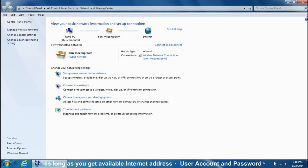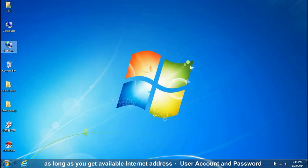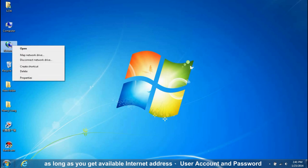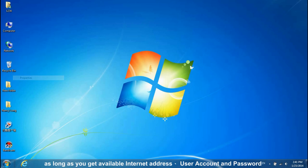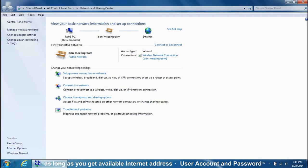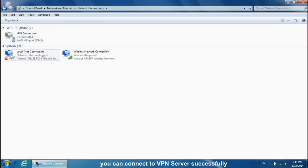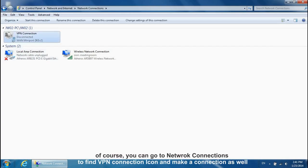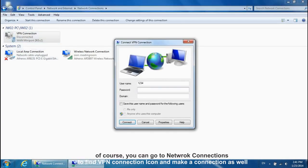As long as you get available internet address, user account and password, you can connect to VPN server successfully. Of course, you can go to Network Connections to find a VPN connection icon and make a connection as well.